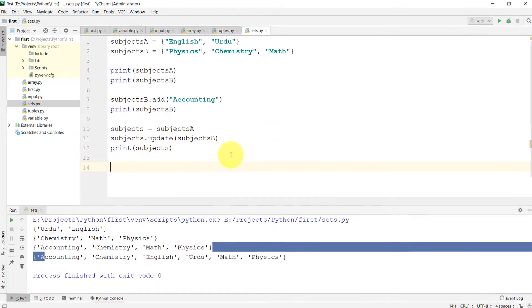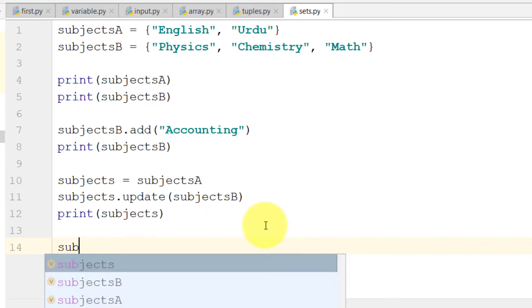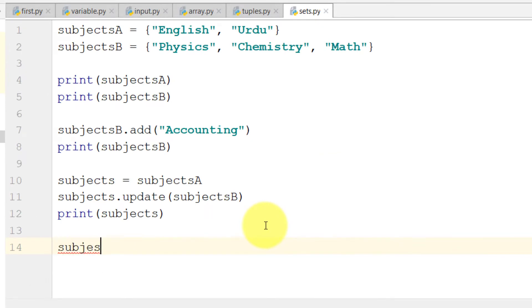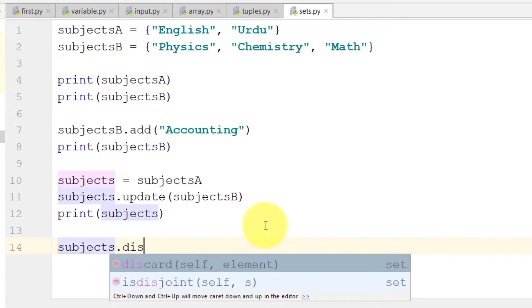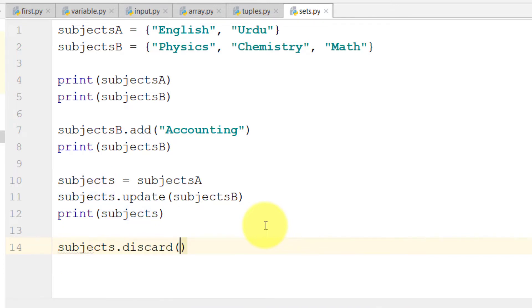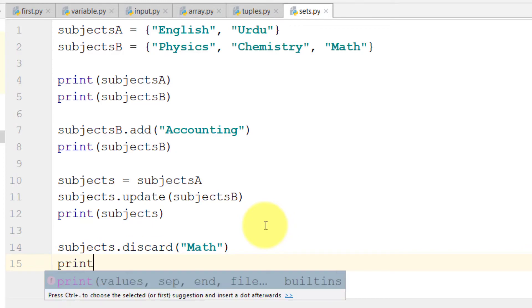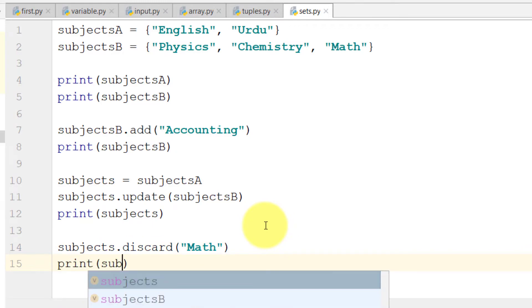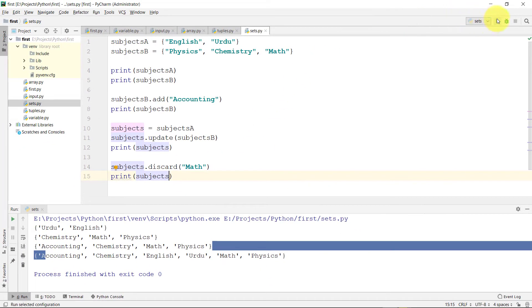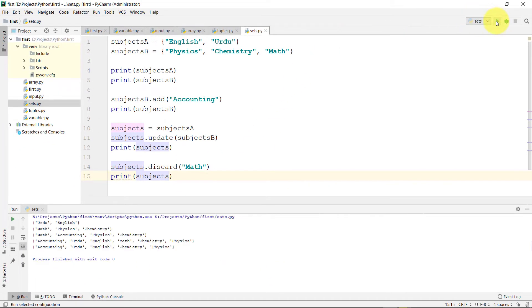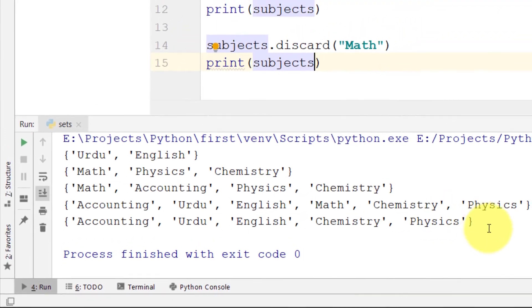And we can delete by using discard. So subjects.discard('Math'), and here you can see that we don't have Math.